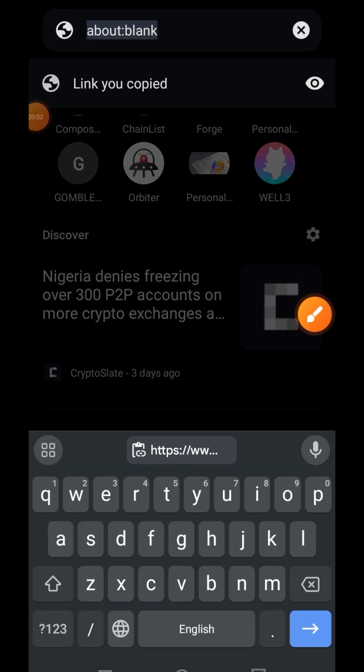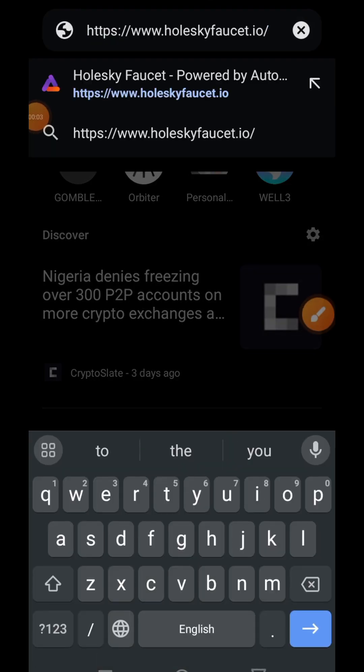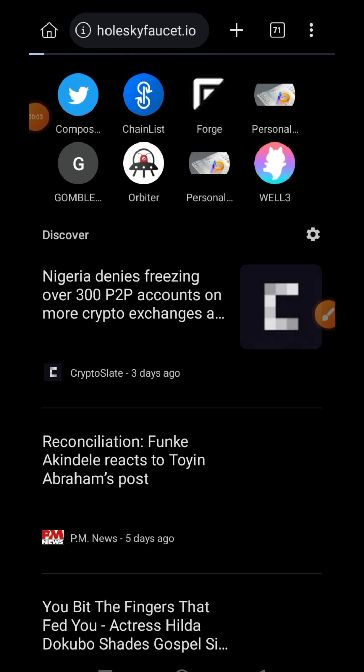Hi friends, welcome to Dropspot and welcome to the last testnet on Taiko, Hekla testnet.